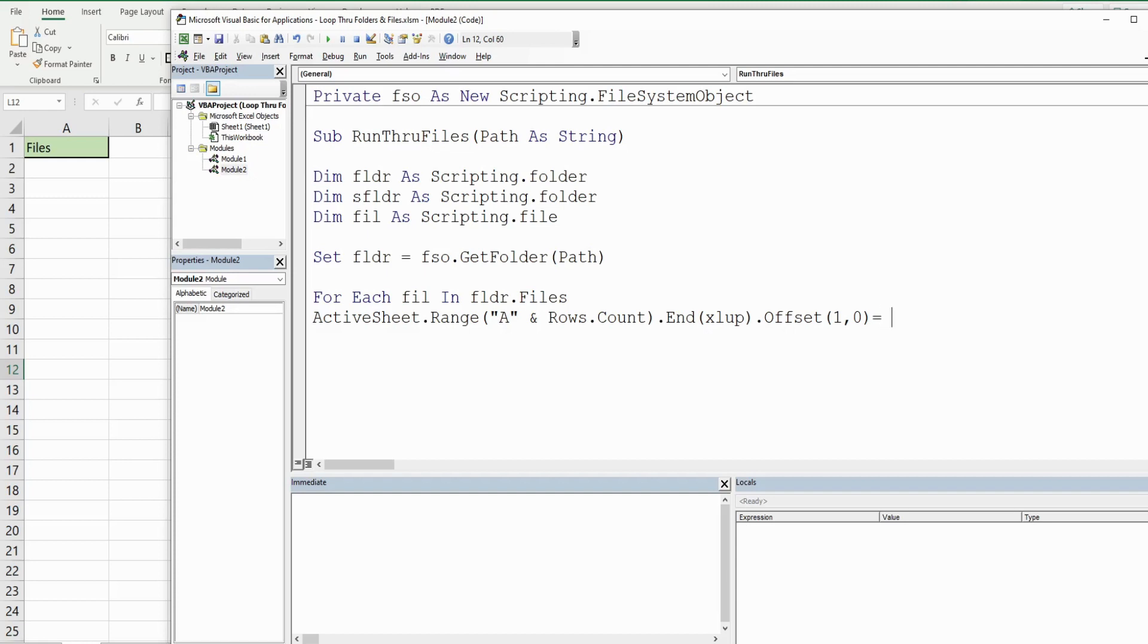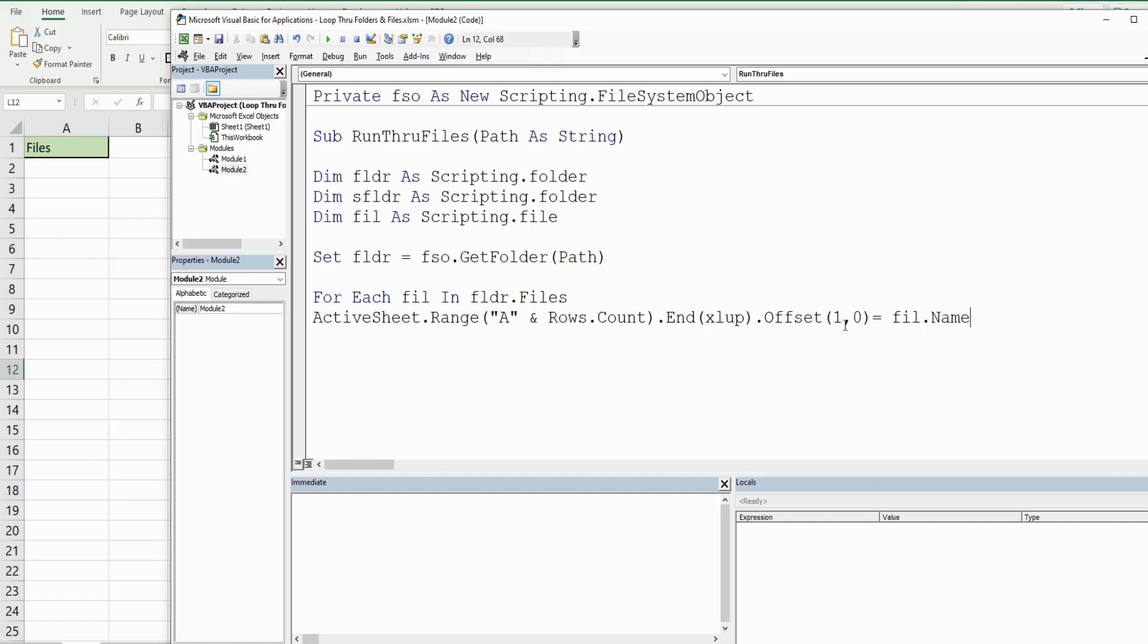So we want this cell to be equal to whatever file we're on in our loop, and then the .Name of that file. Then we're going to go to our Next file, and this loop will continue until we go through each file in the collection of files in our main folder.